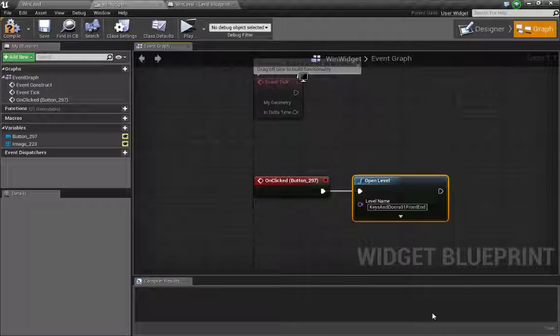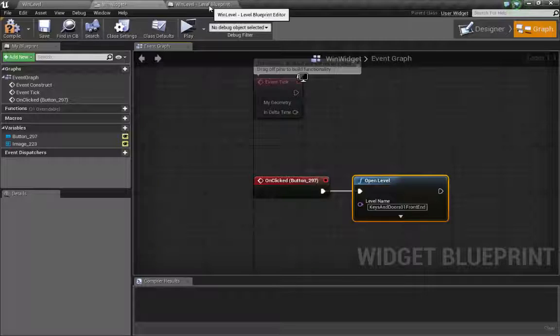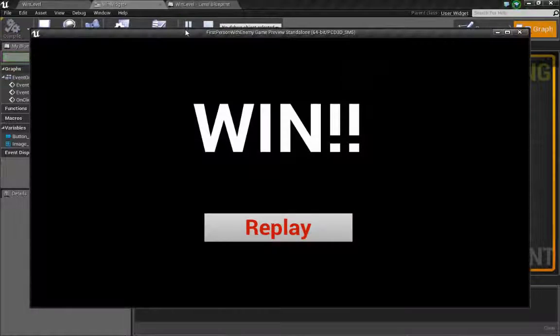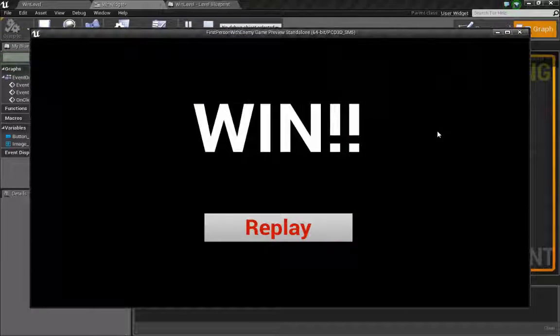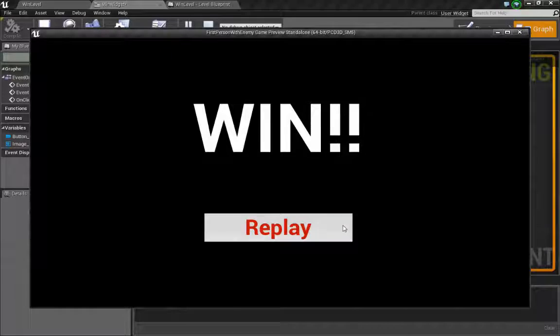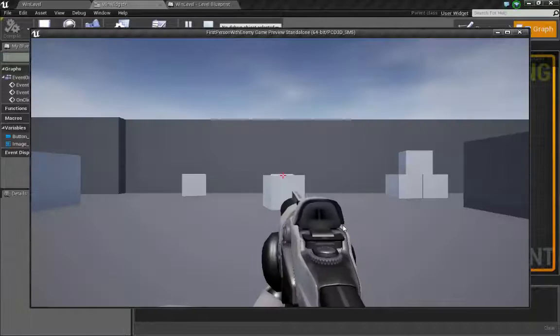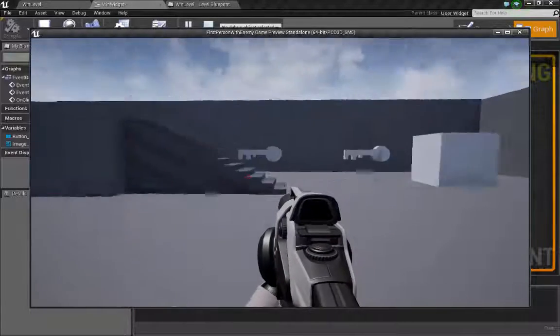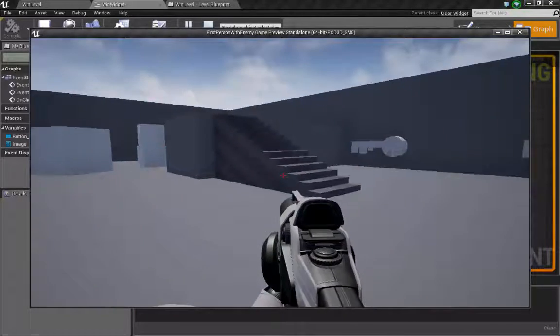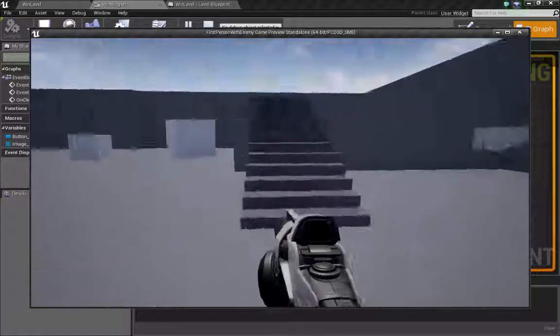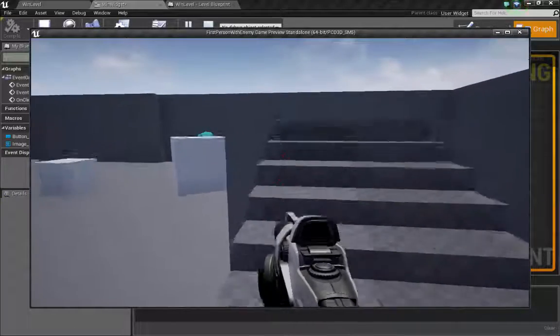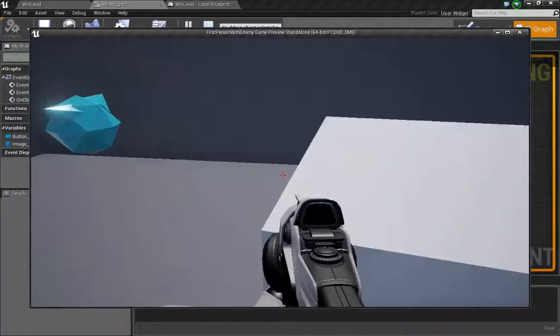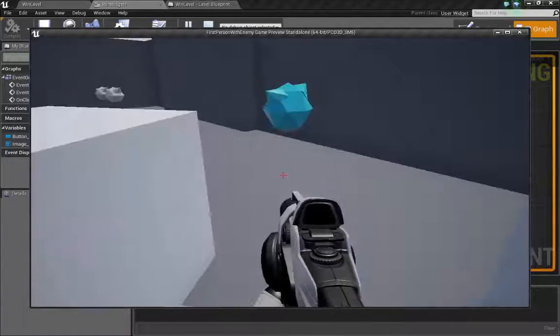All right. Let's hit play and see what happens. Button works. My level is open. All right. There's the functionality. So how do we get to our win screen?